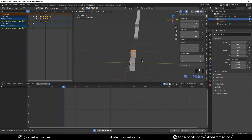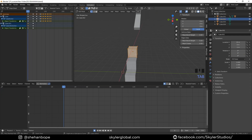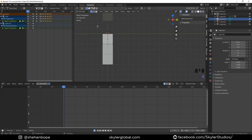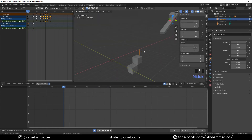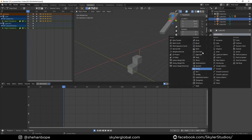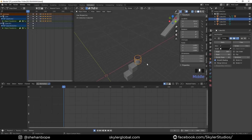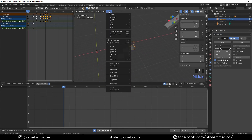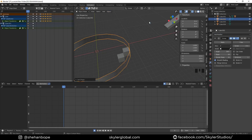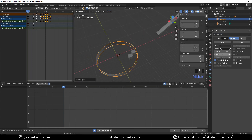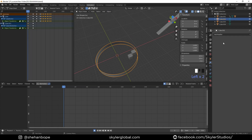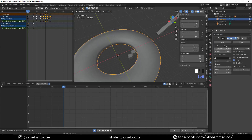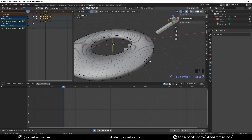Now I'll show you how I created those circle shapes. Select the cube, Ctrl+R to add a loop cut in the middle, delete all the other vertices, and add a Screw modifier. Go to Object and set the origin to the 3D cursor. Increase the steps to about 90 and apply the Screw modifier.